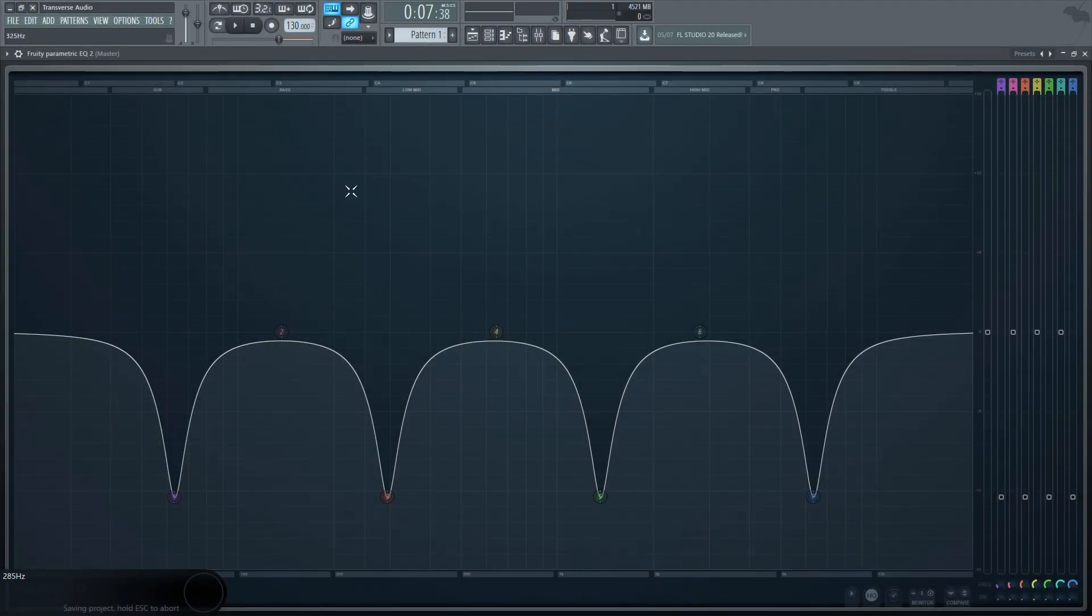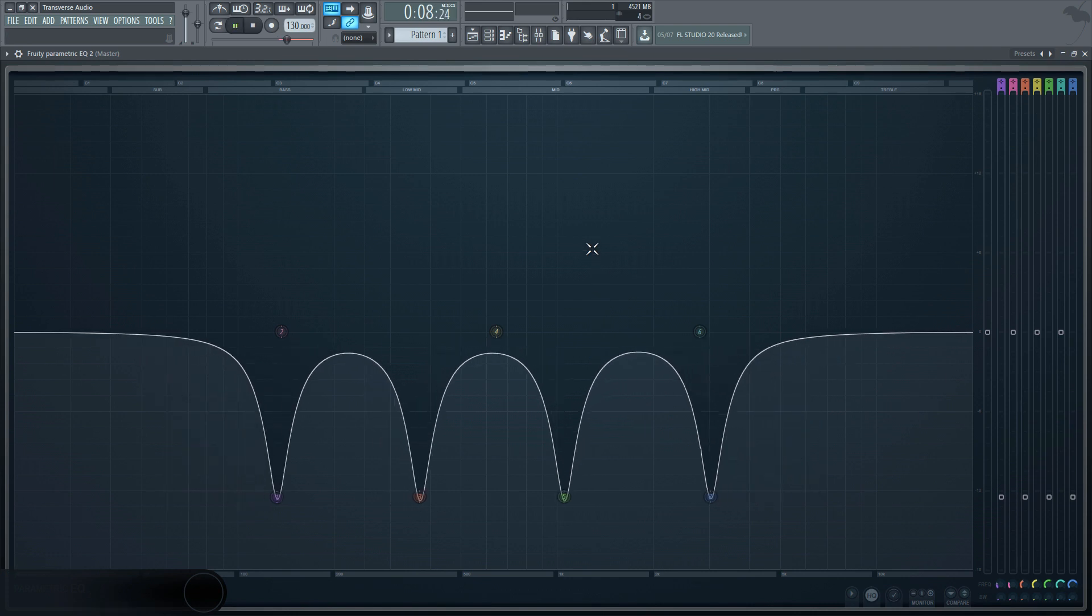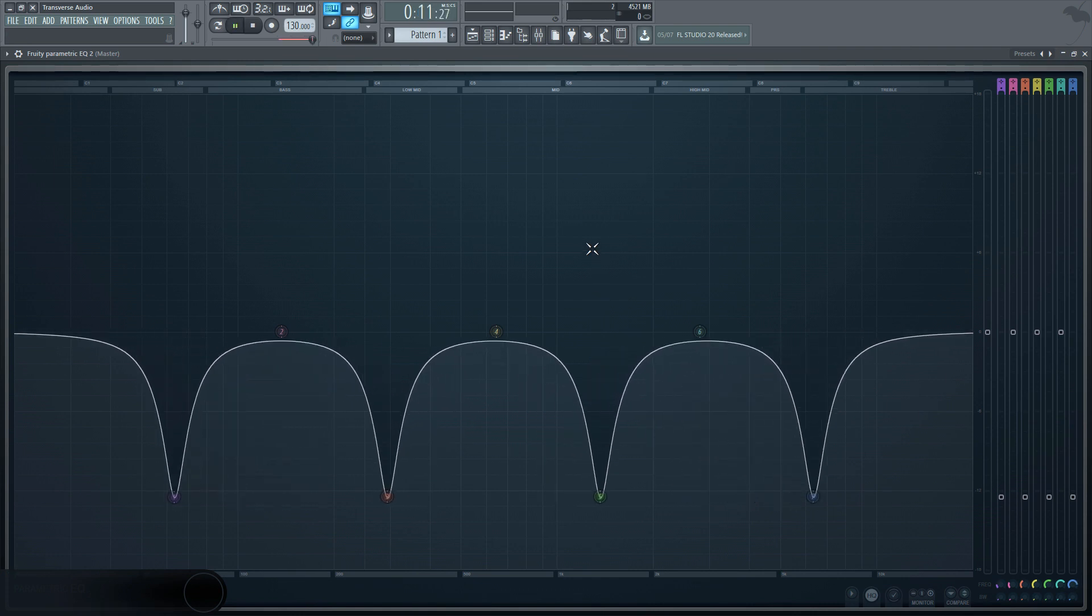Now, all of these notches can be pulled close together or spread apart by using the spread control. The closer they are, the more obvious of an effect it will have.